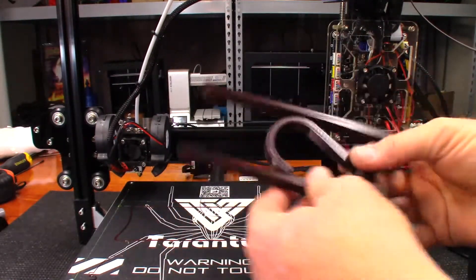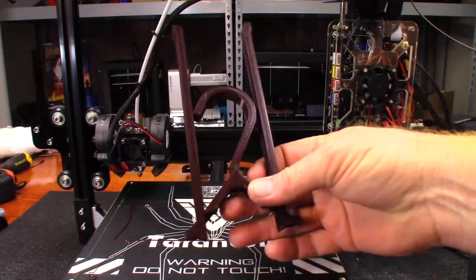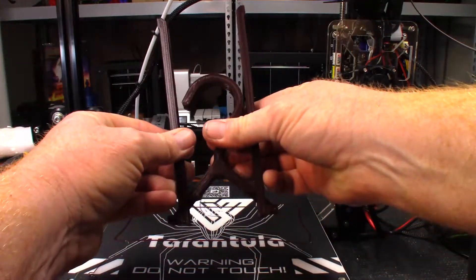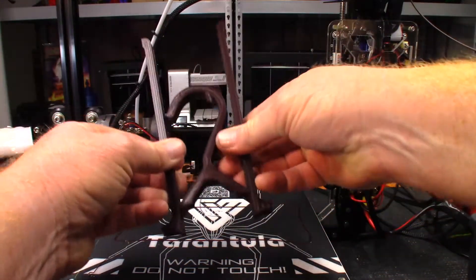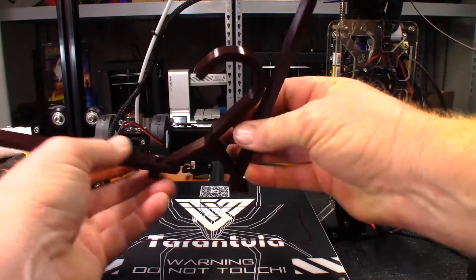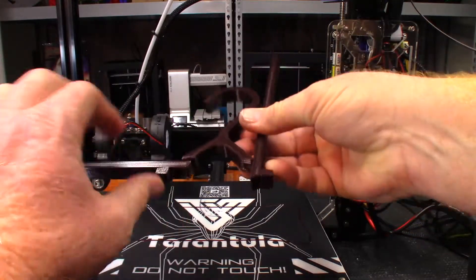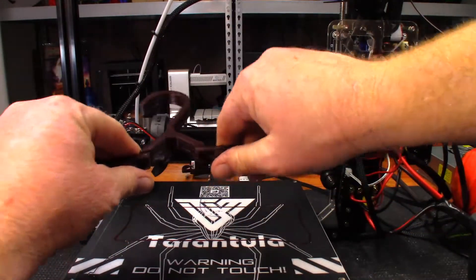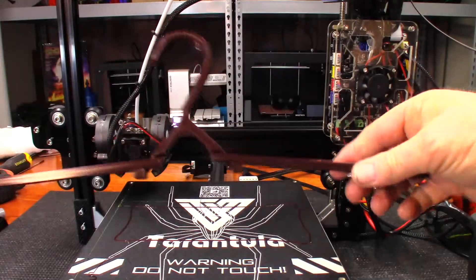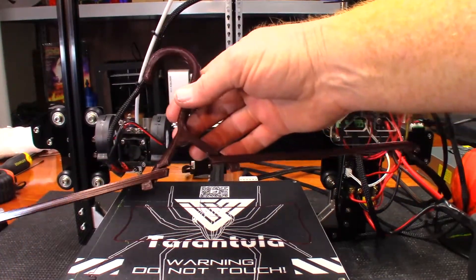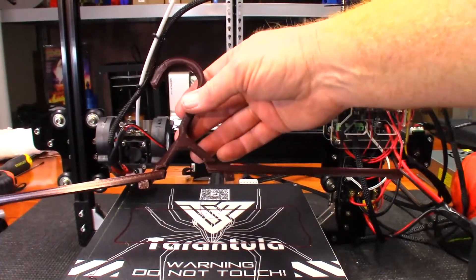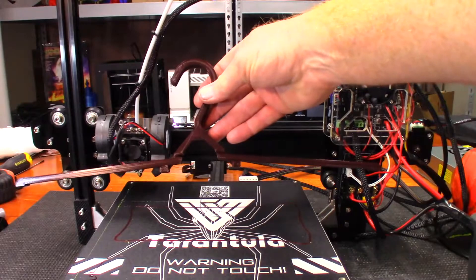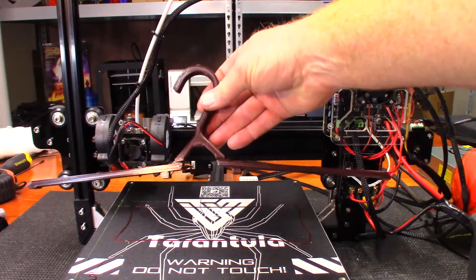Perfect. Now for the moment of truth, will it fold out? Yes, and yes! Hey, actually that turned out pretty good. I can't get the camera back far enough. Well, there we go.